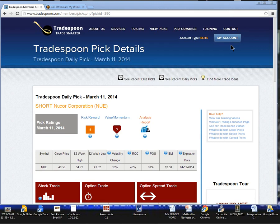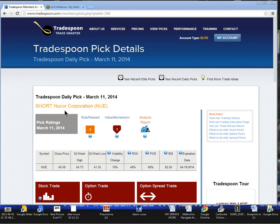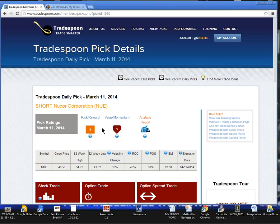Welcome Tradespooners to tonight's pick, March 11th, 2014. We're looking at Short Nucor Corporation, ticker symbol N-U-E. The broadcast is now starting. All attendees are in listen only mode.